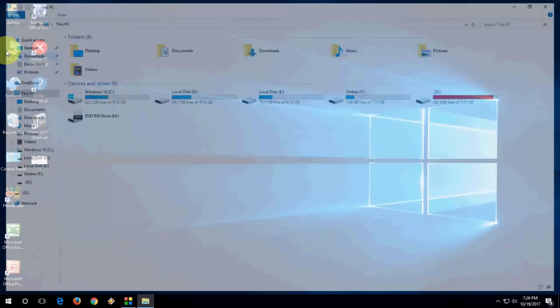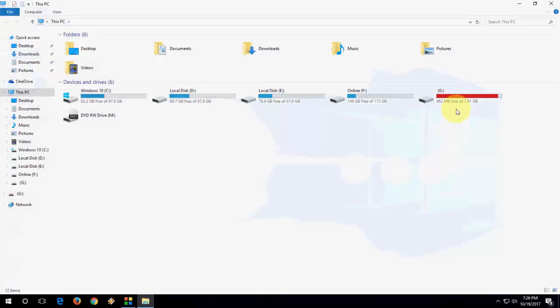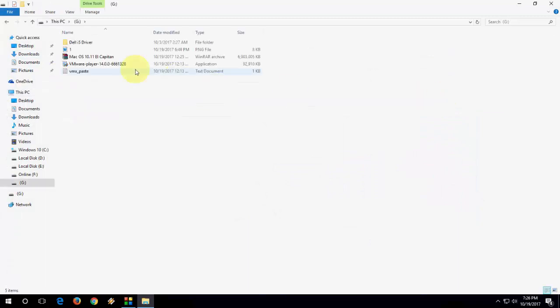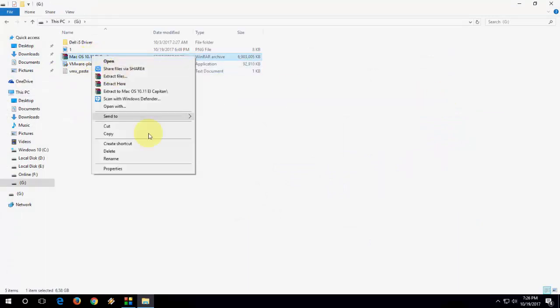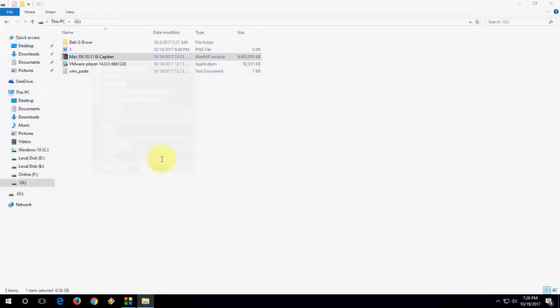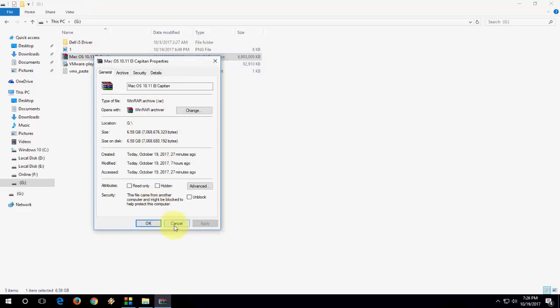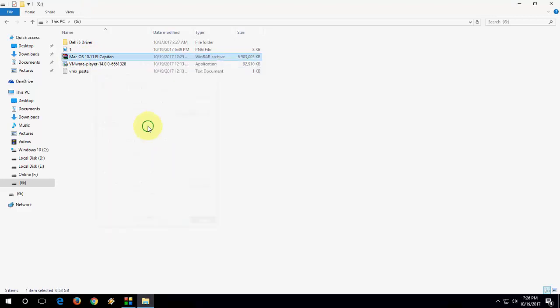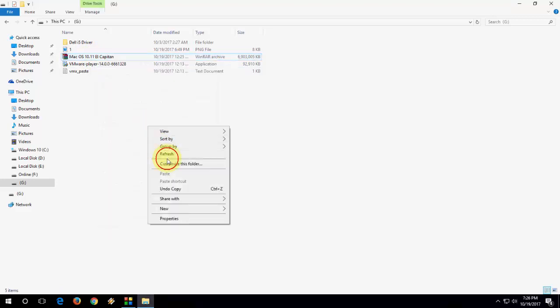Let me open. Let me open the pen drive. Yeah. This is my pen drive and I got all the file size. You can see the file size is 6.5. Boom. That's it.